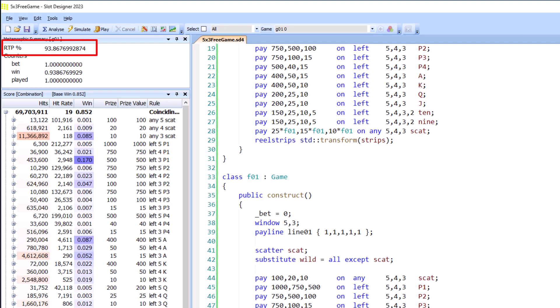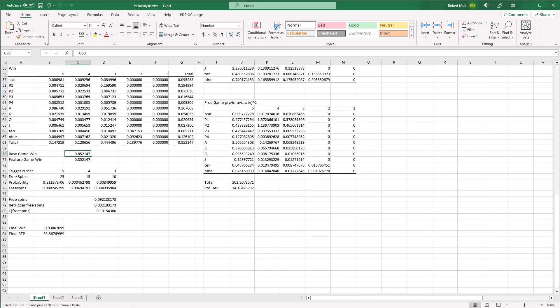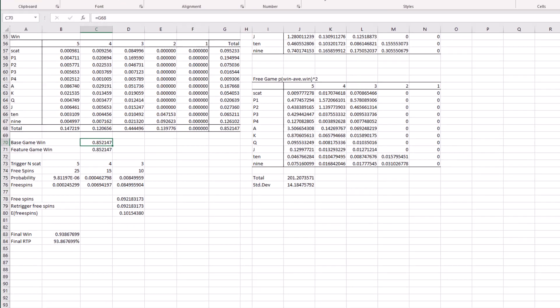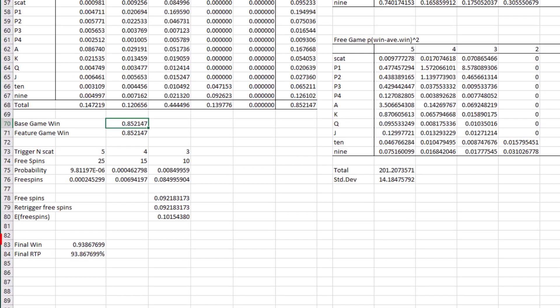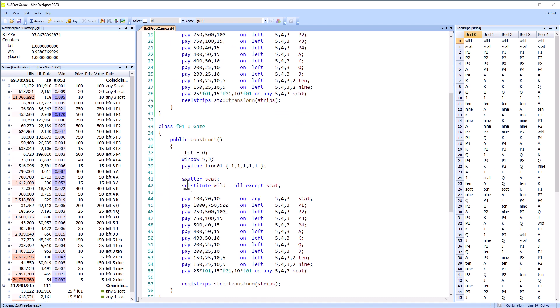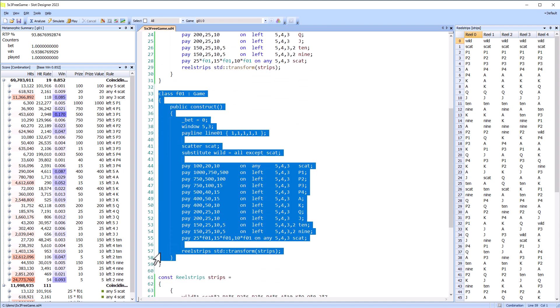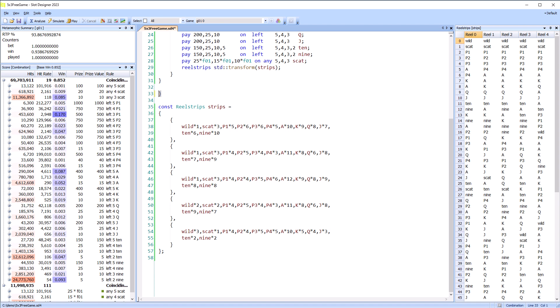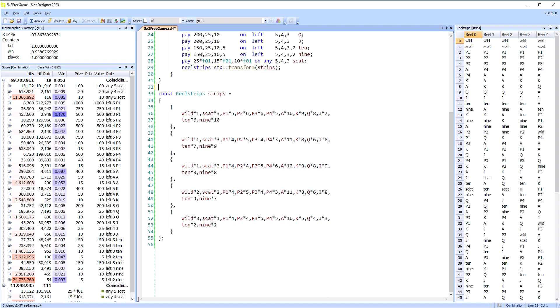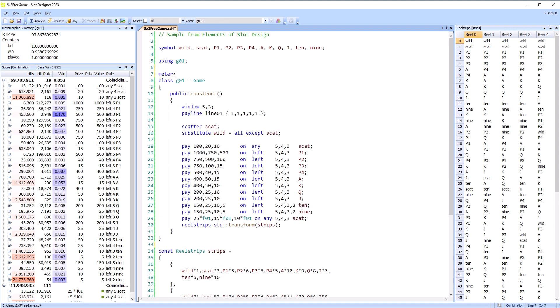The RTP of the entire game base and free game is now correct. Copying and pasting two almost identical games is not the best way of doing things. So we'll use metamorphic meters to persist state between the games. I'll delete one of the games and just use a single game to describe both base and feature.